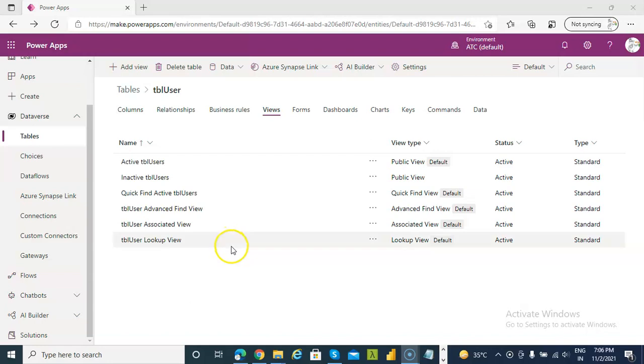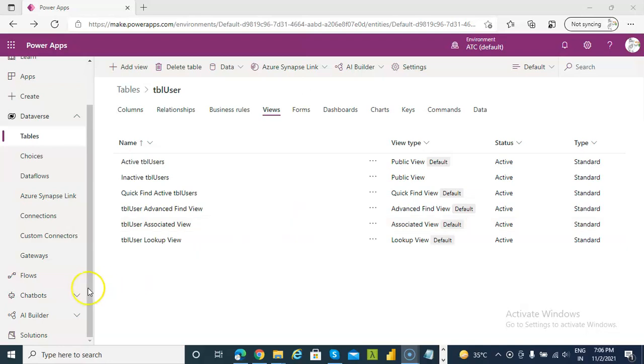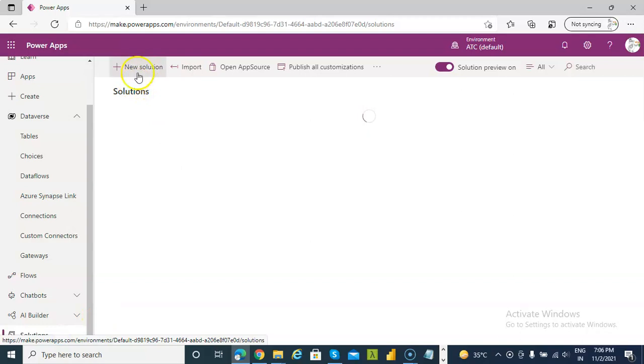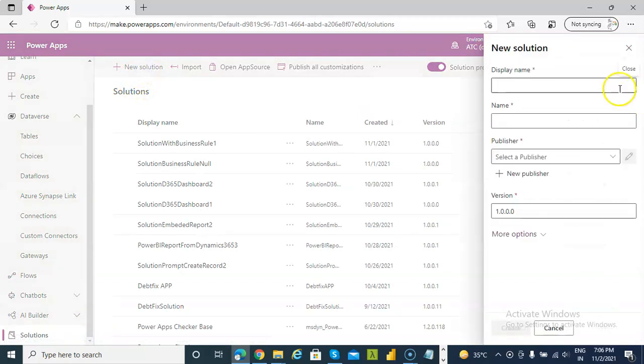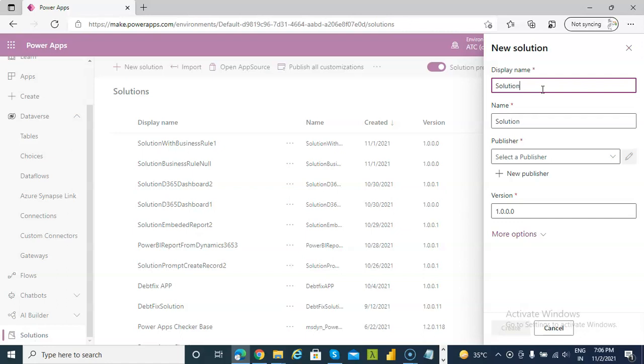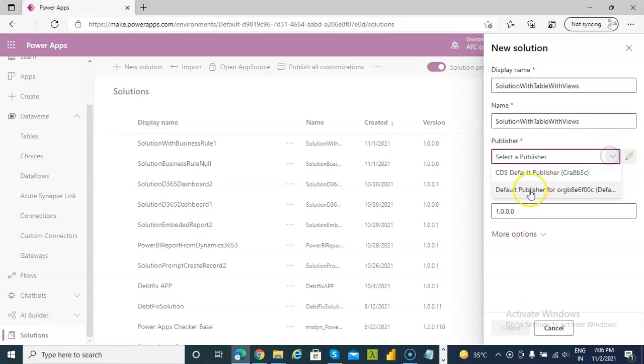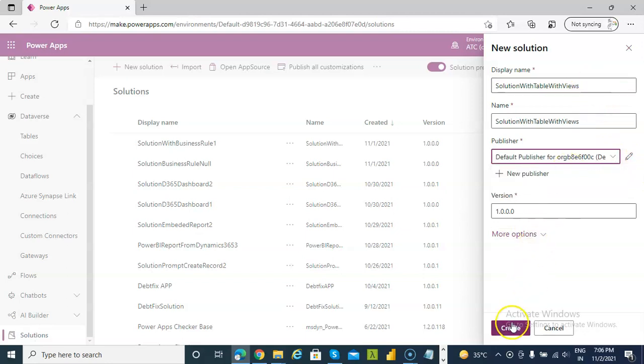In this lesson, we will consider table with views filter. Solutions, new solution, solution with table with views. Great.